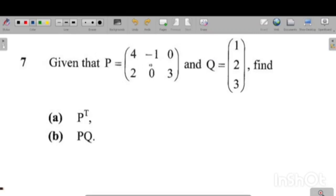Given that matrix P is this and matrix Q is that, find P to the power T. Whenever you see a matrix raised to the power T, it means they want you to find the transpose of that particular matrix. So first of all, what is the transpose of a matrix?